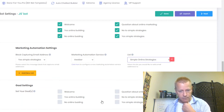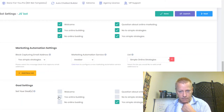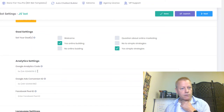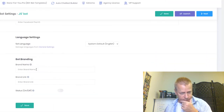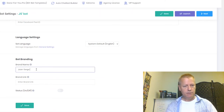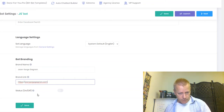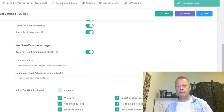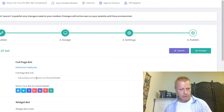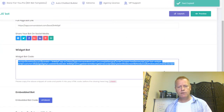I can also add a Facebook Pixel ID and Google Analytics tracking — that's great. I add my brand name and brand link. Save. Now I go to Next, which takes me to Publish. I can see there's a 'Full Page Bot Link' and a 'Widget Bot Code' — it says to copy the snippet and paste it into my HTML before the closing head tag. That means I go to my blog.